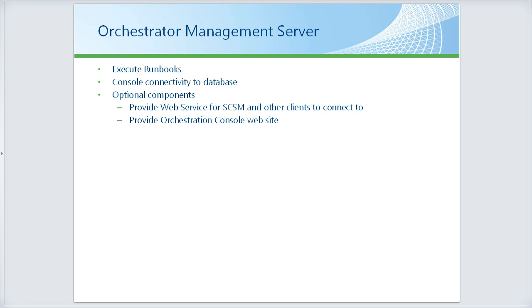The management server is responsible for executing those runbooks. It also provides console connectivity to the database. All the consoles for Orchestrator connect into the management server, which then makes the connection to the database.